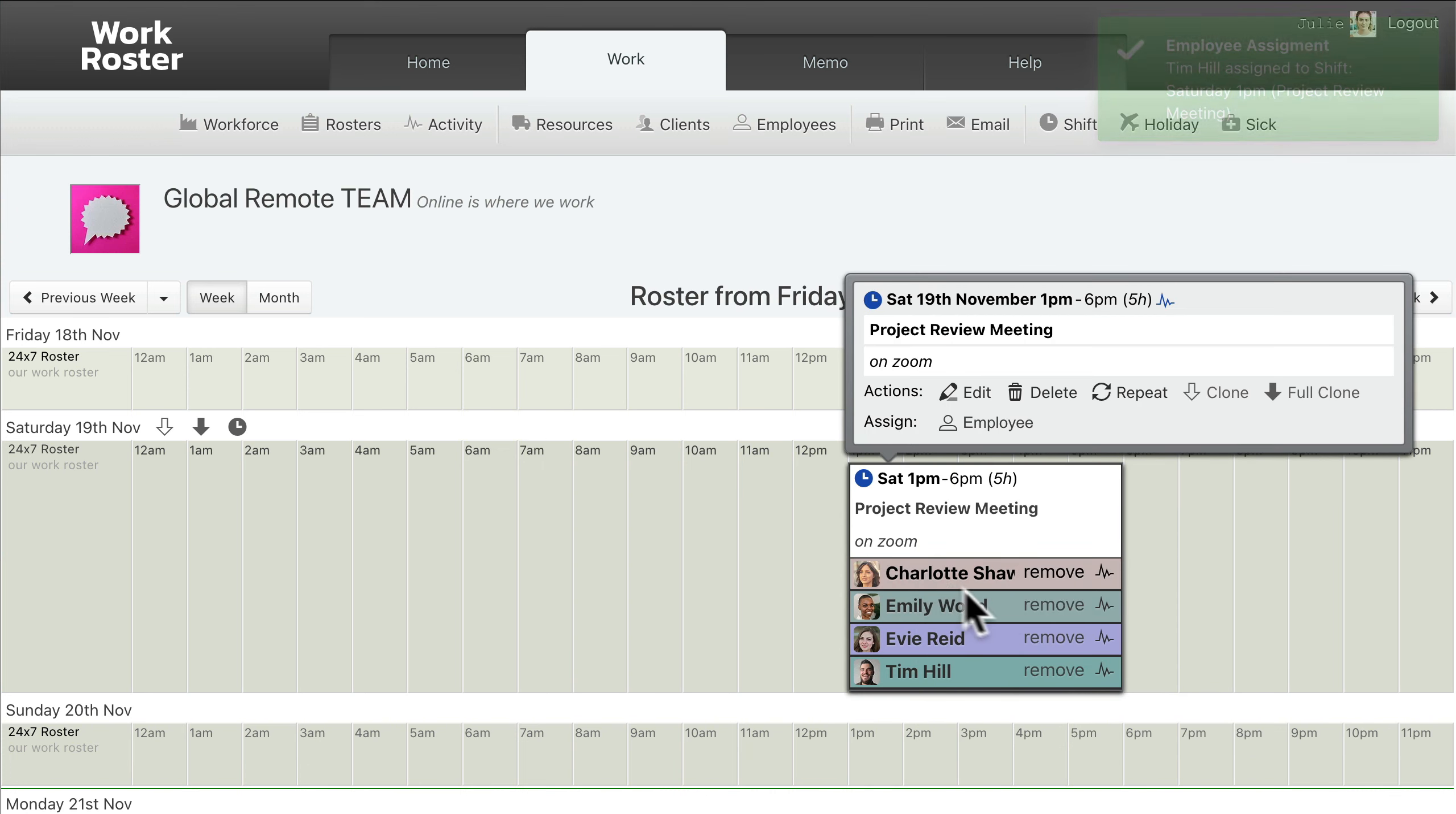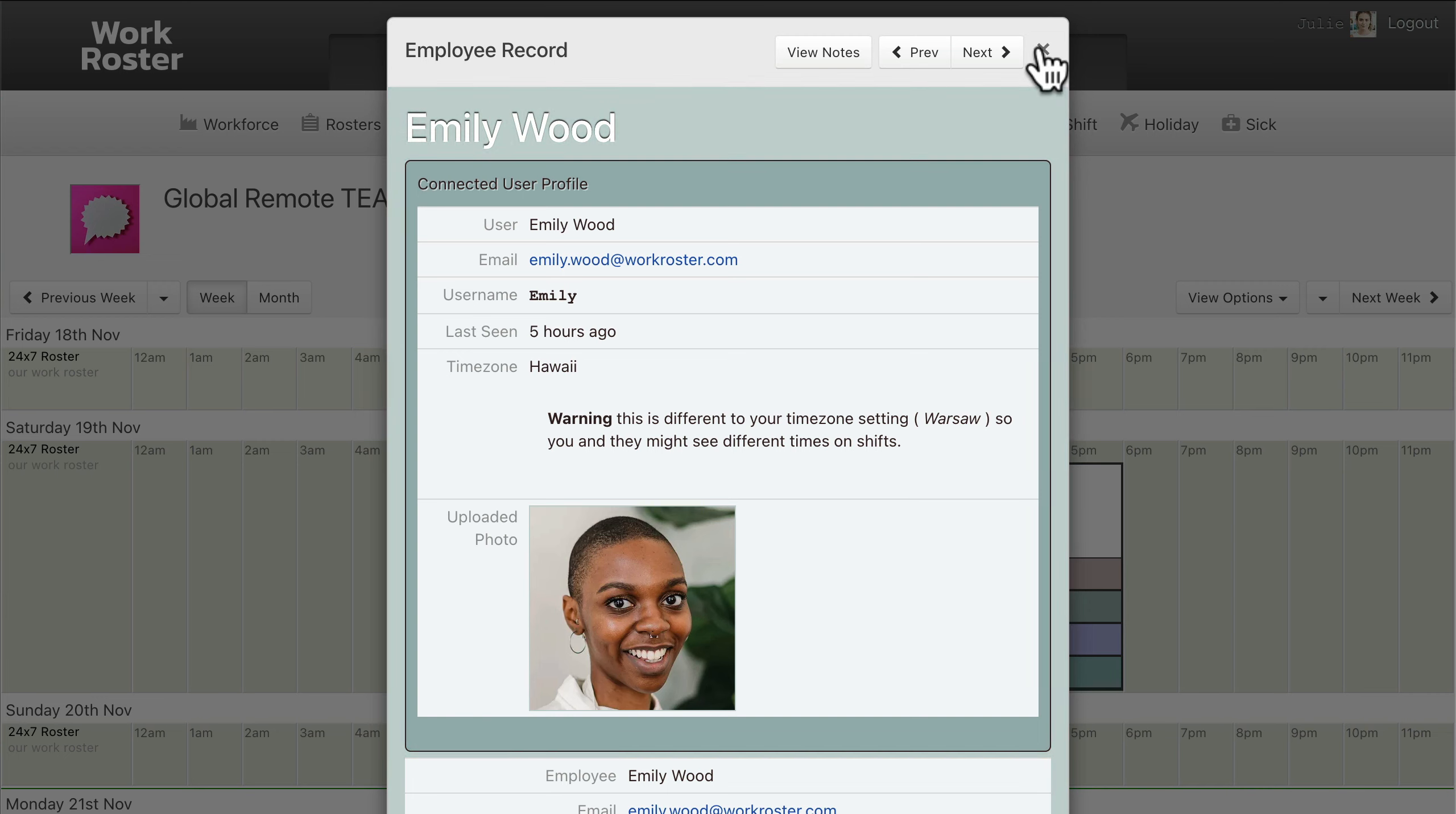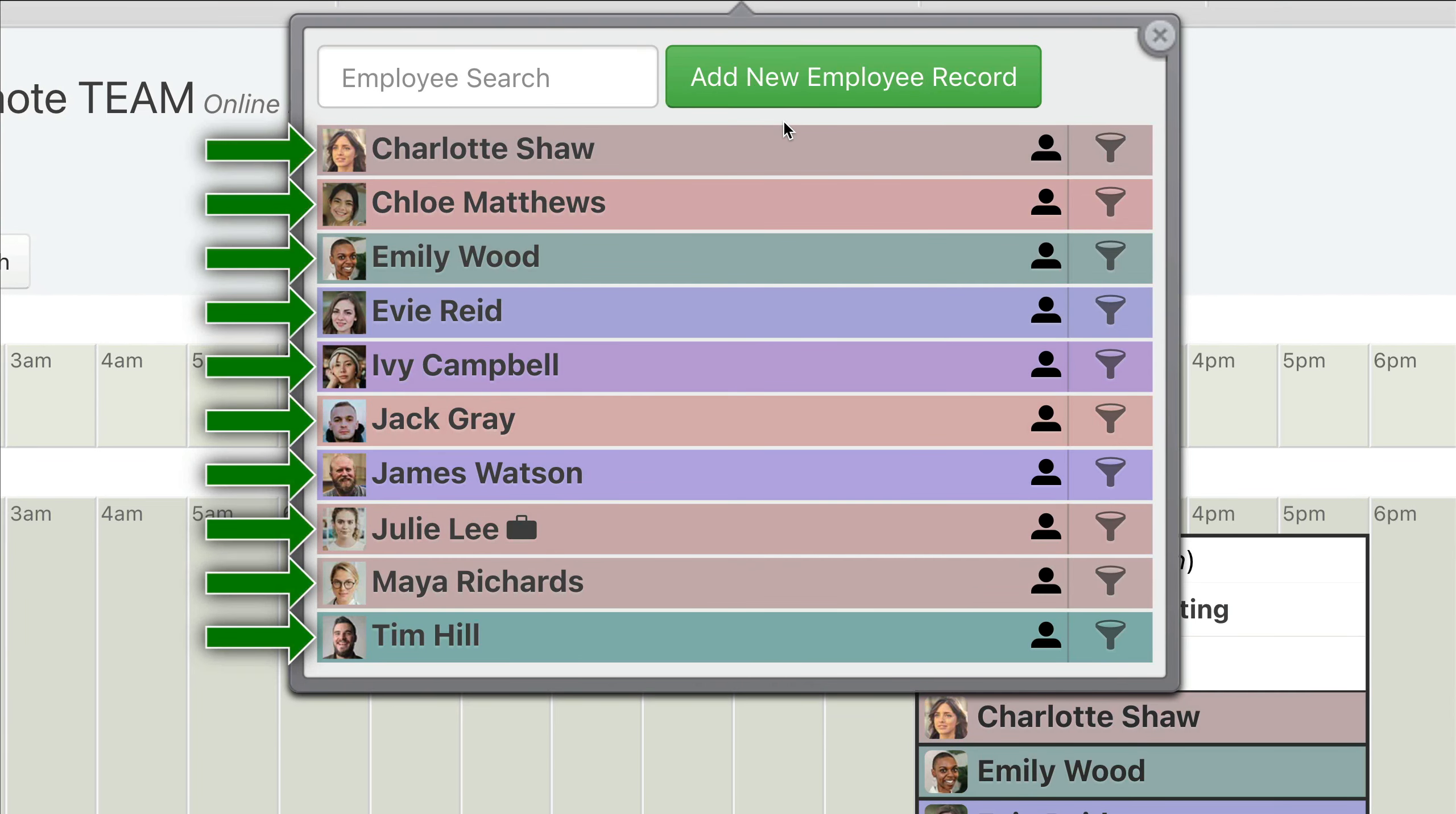Global time zones and seasons can make it difficult to always accurately communicate times for shifts, meetings, and other events. However, WorkRoster makes this easy because each team member, or employee, sees all shift times presented in their own chosen time zone.